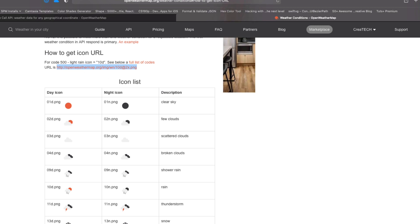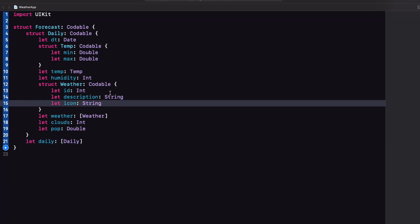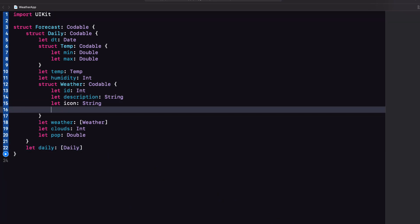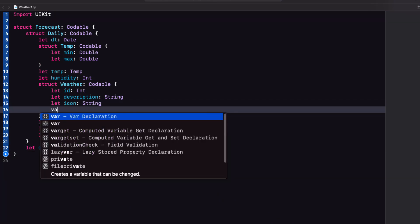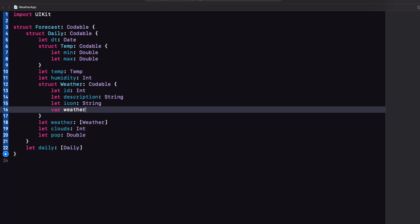So I'm going to create a computed property in our model that is just the URL so that we can use it in our app.